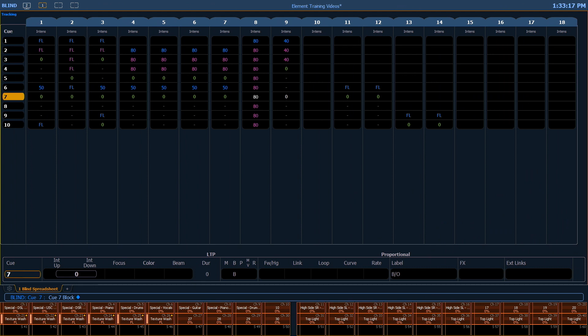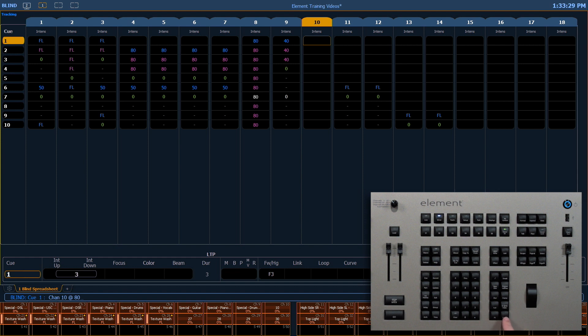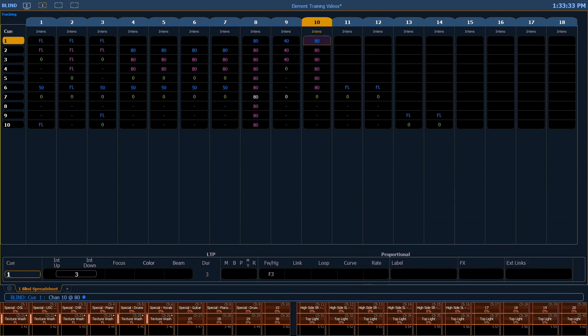Now if I add a channel to an upstream queue, it's not going to go through that block. So let's go to queue 1, enter. And we're going to go ahead and say 10 at 80%, enter. And you'll notice that'll track all the way through just like before, but when it hits queue 7, it gets put back to zero.